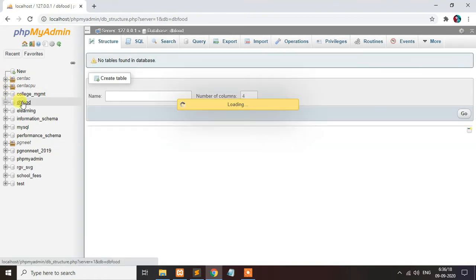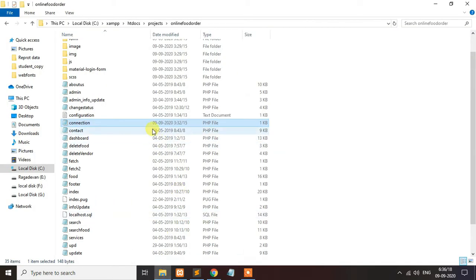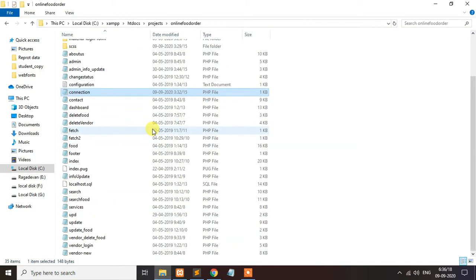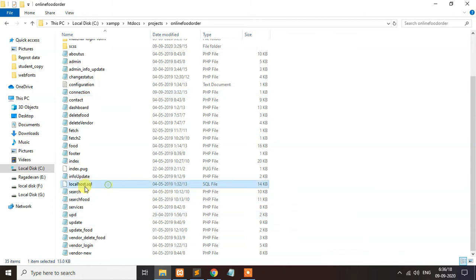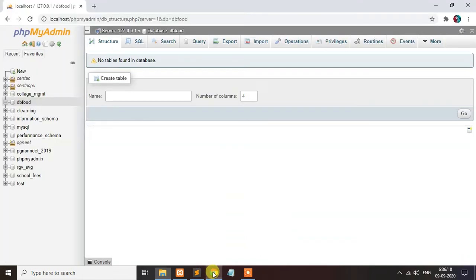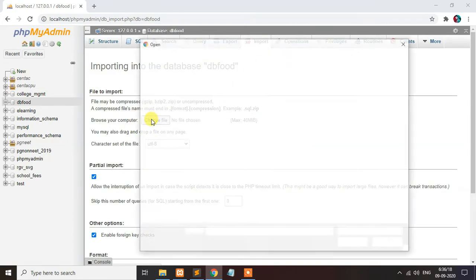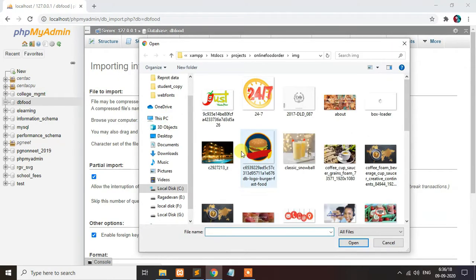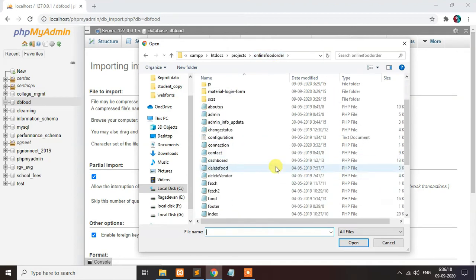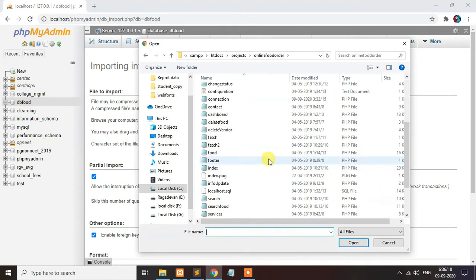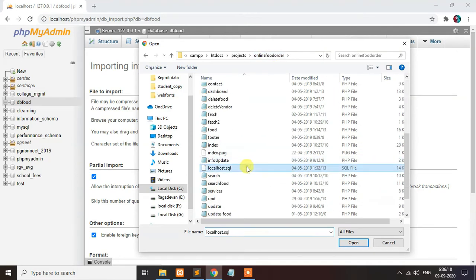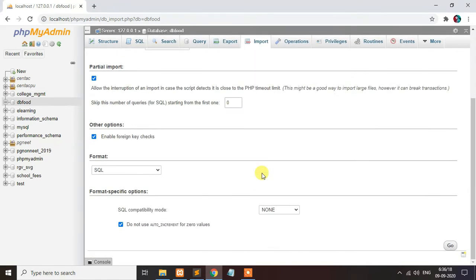I am importing the file. The file was available in the package. That is the SQL file. Click the import and choose the file. Click the go button.